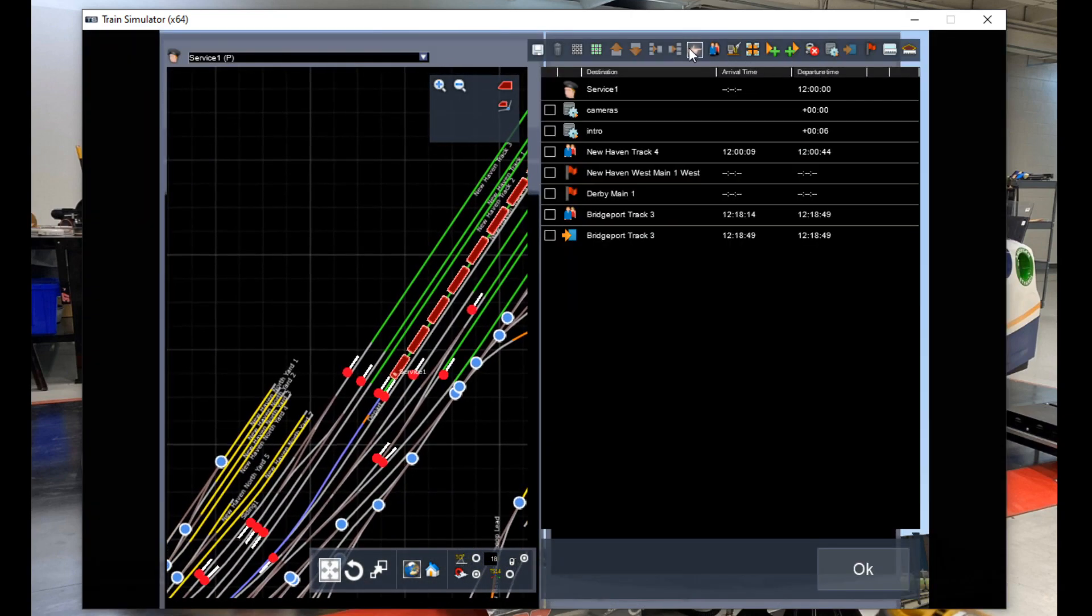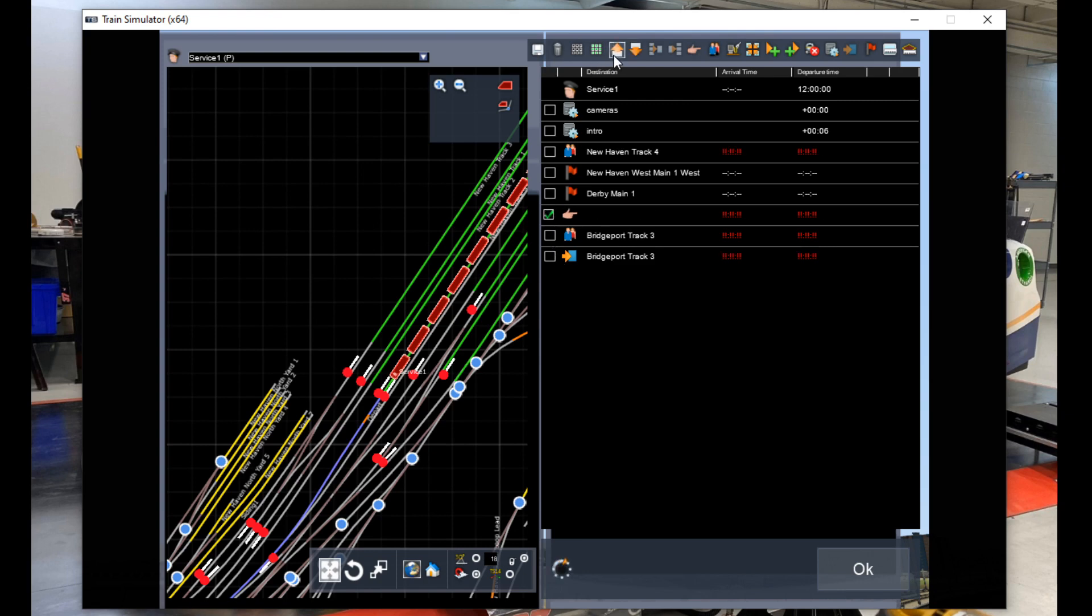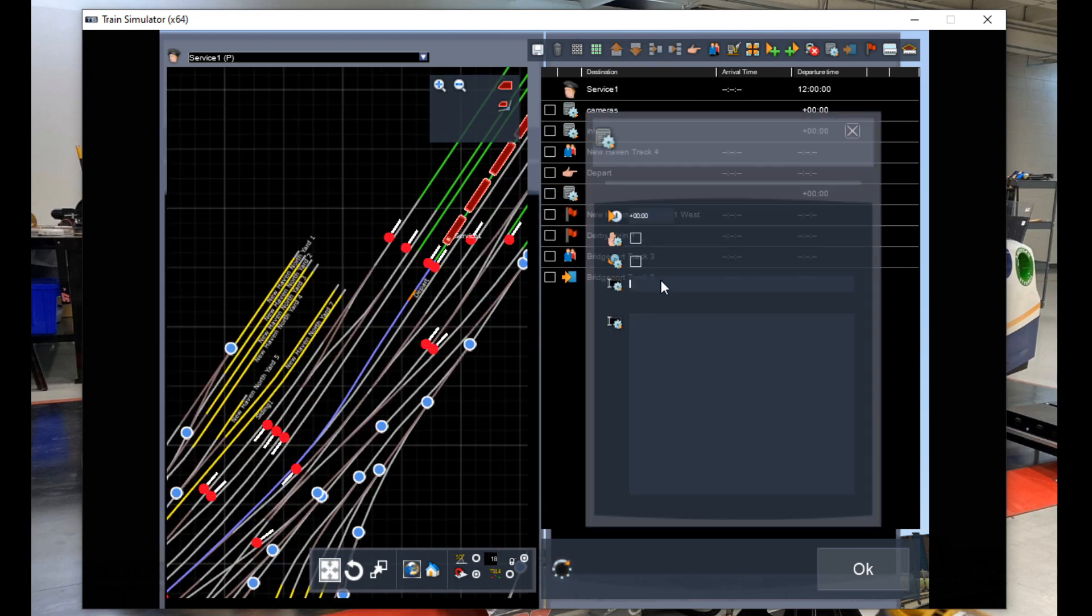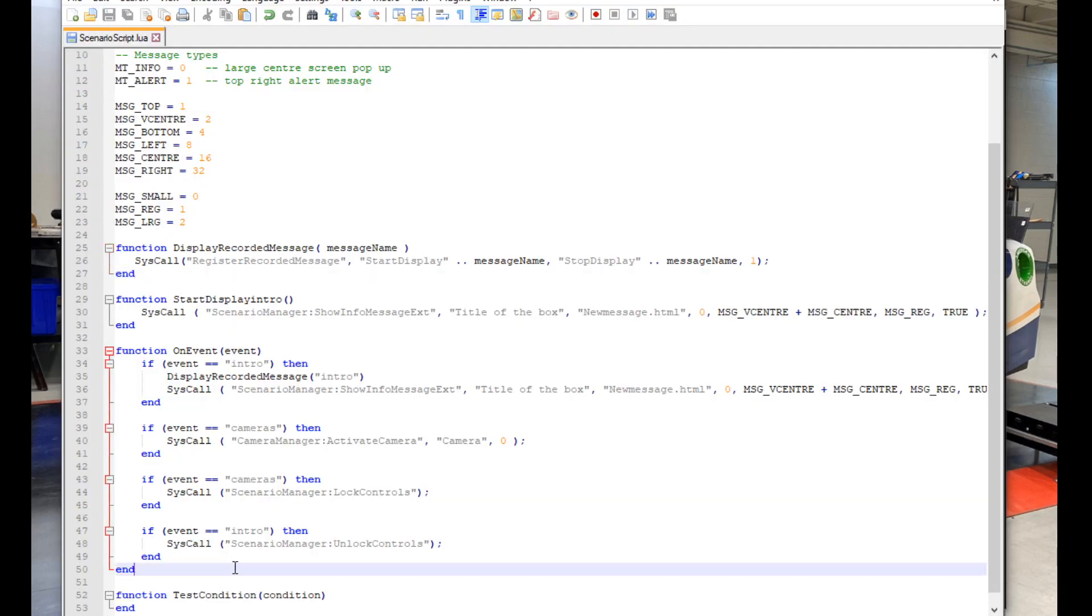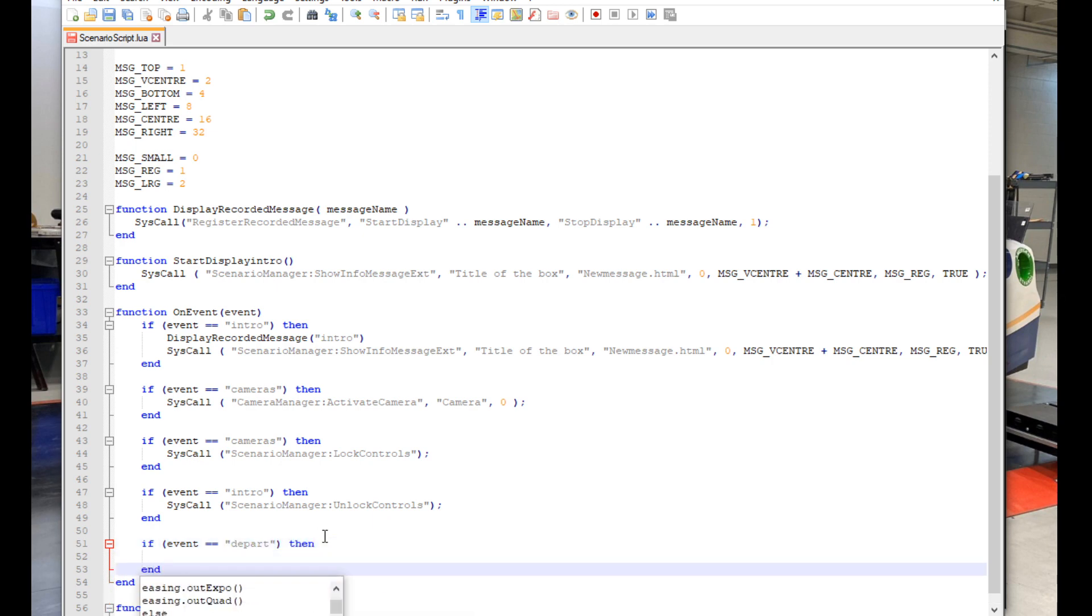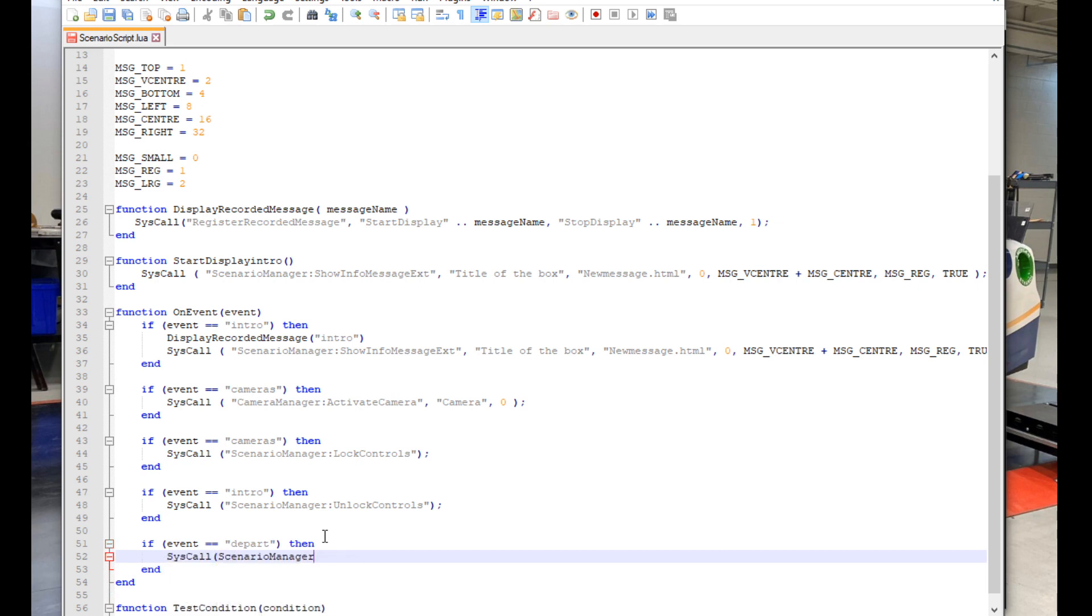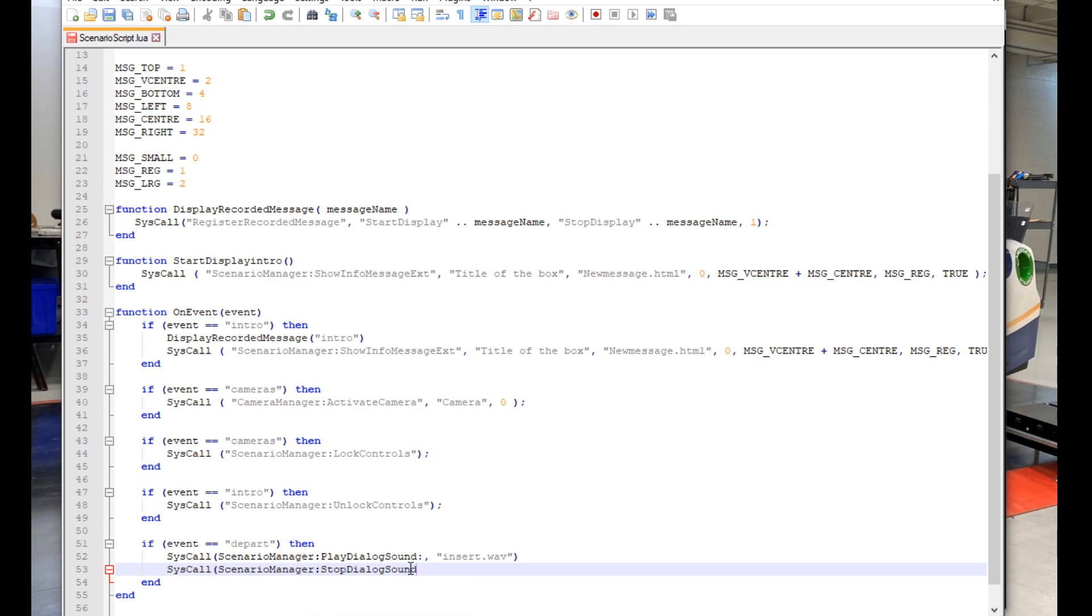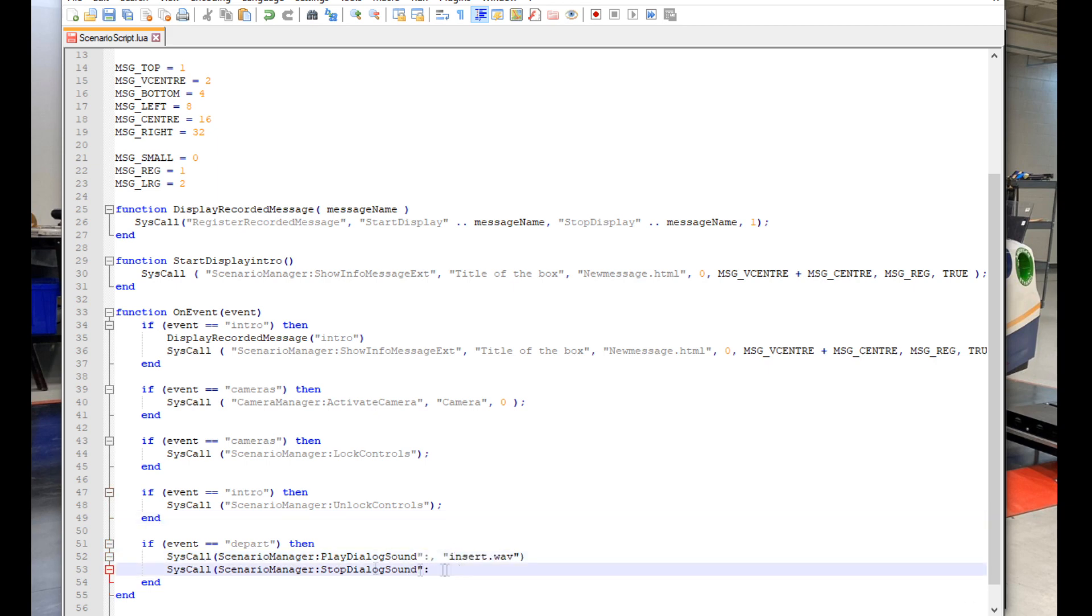Now we're going to set up the triggers in the timetable view. These will be set up as go via objectives so we can drive right over them and trigger the audio. We're also going to add a message box which will act as the event that sets off the audio. Once that's all set up we can go back into the script and write some more code. We're once again going to make some more space. And then type out if event double equals depart in quotation marks then. And in between that and end.